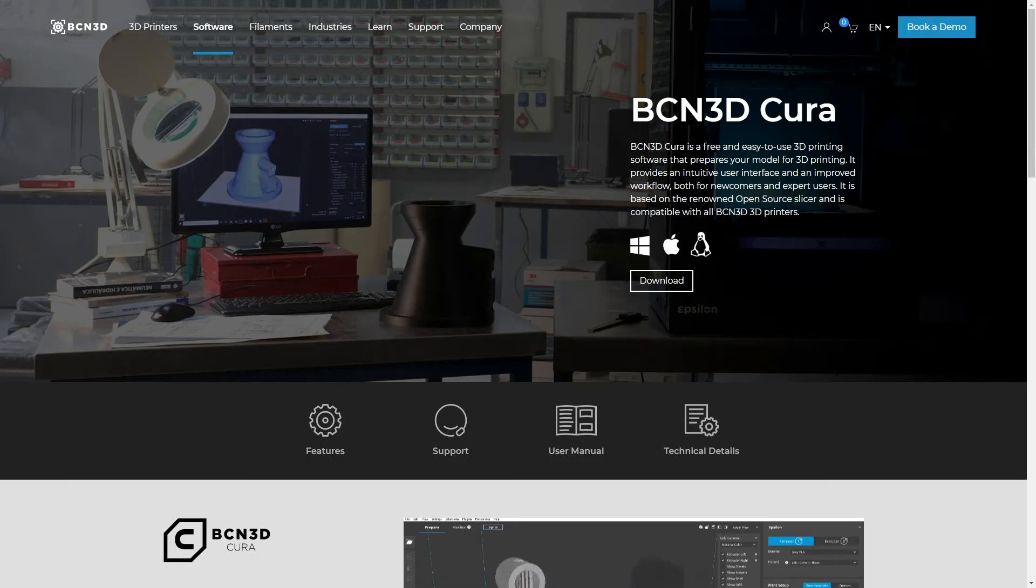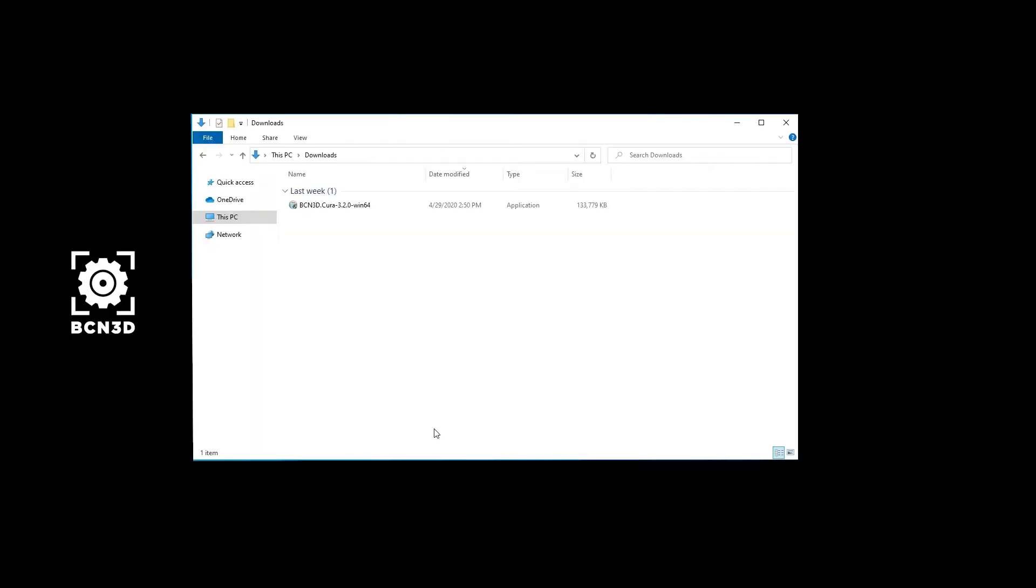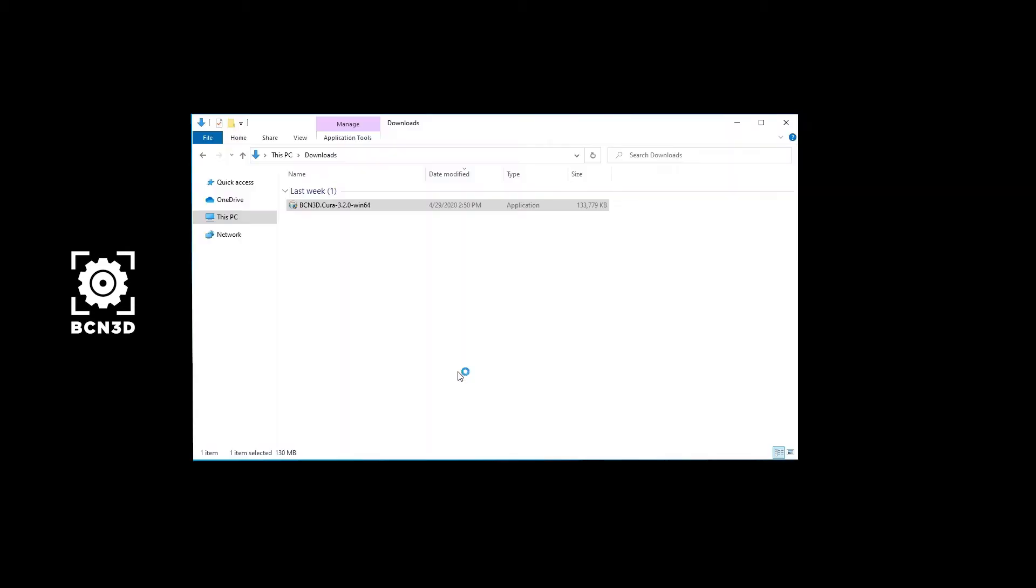You can download BCN3D Cura for free from our website or by clicking on the link in the description. Once the program is downloaded, start the installation process and follow the instructions.